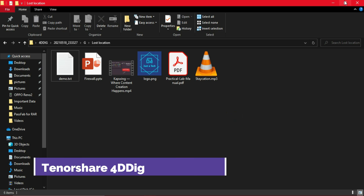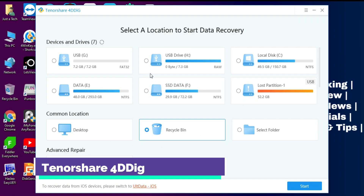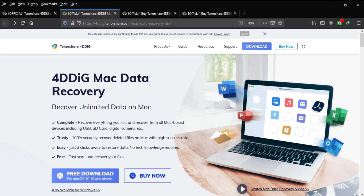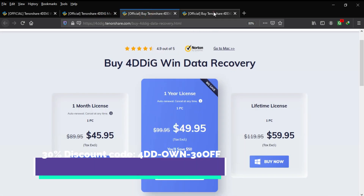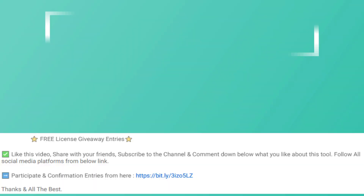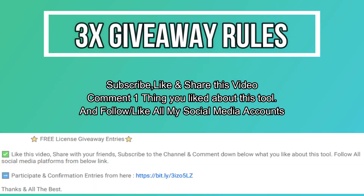This is how you can recover formatted, lost, or deleted data from any storage device using Tenorshare 4DDiG. If you're interested, check the description link for complete information — there's also an extra 30% discount code running. For the giveaway, I'm giving away a free license key. Just confirm the entries displayed on screen and from the description link to be eligible. Goodbye, take care, and peace out.